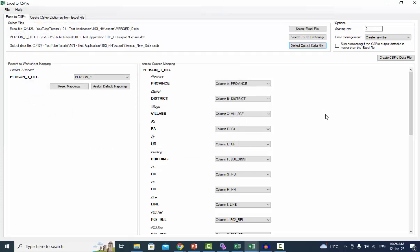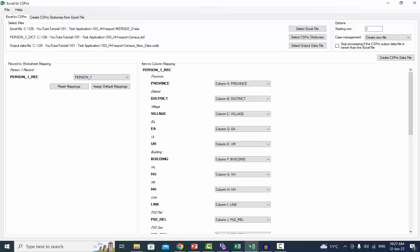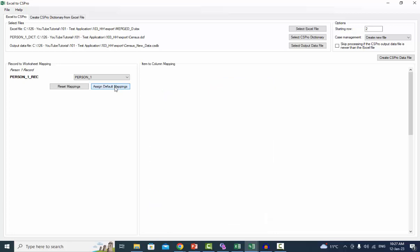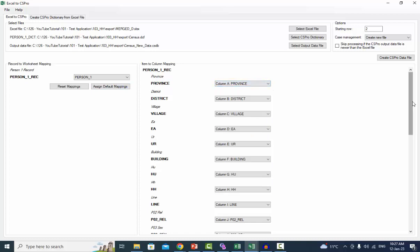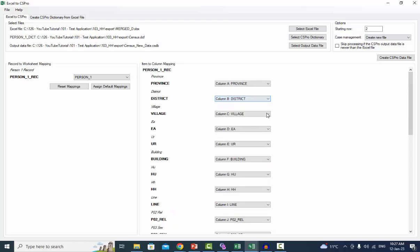If the file already exists, it will be overwritten during the conversion operation. From the drop down list, select person one. Once you have mapped a worksheet, there are two buttons to automate column mappings. Reset Mappings: for all record items, removes any column mapping settings and sets each to unassigned. Assign Default Mappings: if each column in the worksheet corresponds to an item, with the first column mapping to the first ID item and the last column mapping to the last item in the record, you can select this option, which will automatically map each item to its corresponding column.